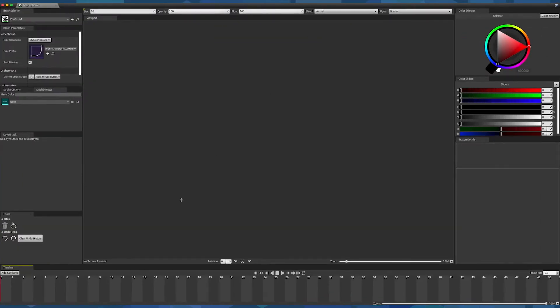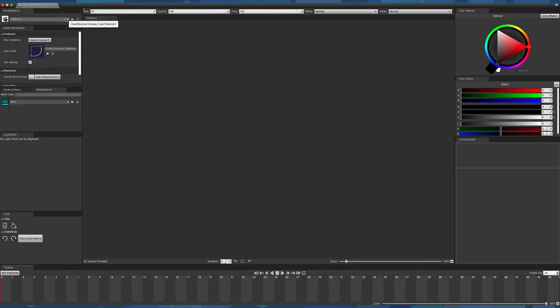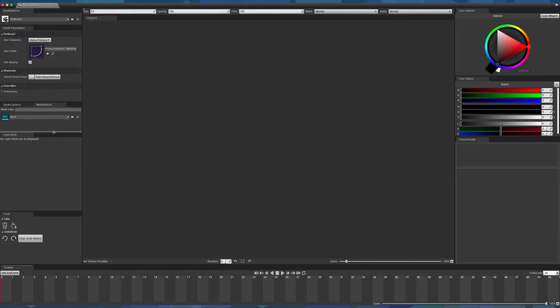Iliad Flipbook Editor is very similar to Iliad Texture Editor. You will find the same panels such as the brush selector, color selectors, tools, etc.